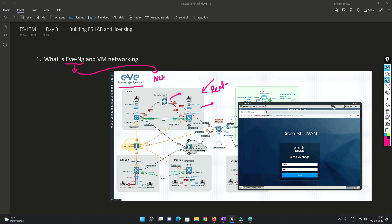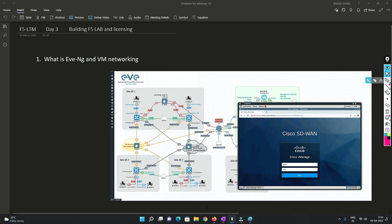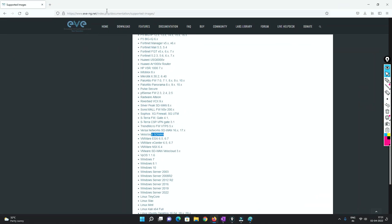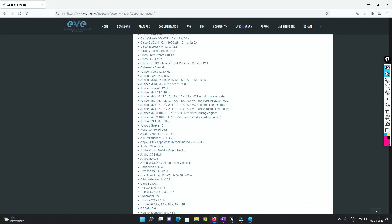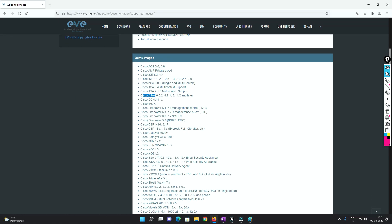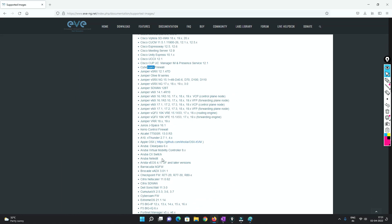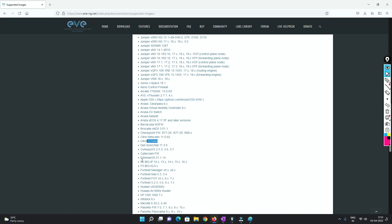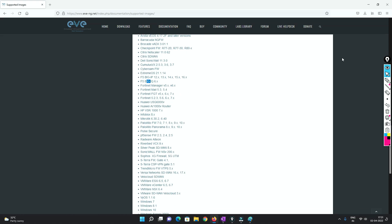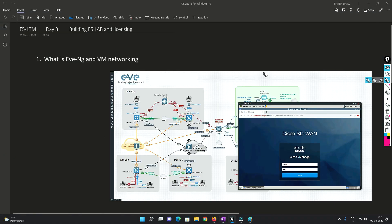If you want to understand what devices or images EVE-NG supports, you can go to the website documentation and see. You will see Cisco, Juniper, CyberRom, Junos, Alcatel, A10, Apple, Checkpoint, Palo Alto, Fortinet, F5 — it supports most of the devices you see in the real world environment.